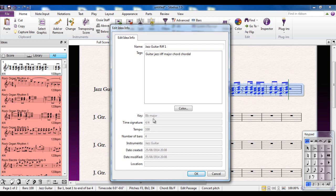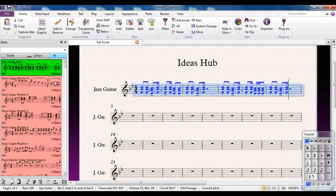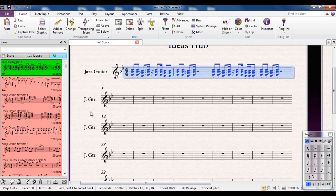All these options down here are set—these are not editable—because the key is in B-flat major, it's in 4/4, the tempo was set to 100 BPM, etc. OK, so I'm just going to click OK now, and watch what happens to my idea over here. It now takes on the name, background color, and all of that has now been set.